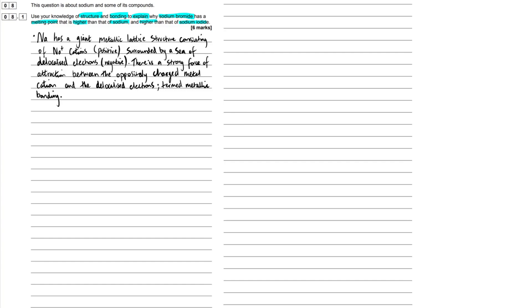Okay guys, so I decided to start off with sodium. I put in a real brief, concise paragraph here, outlining the structure and the bonding present. So let's outline this here. Sodium has a giant metallic lattice structure. Really important that we mention that here. And it consists of sodium cations, positively charged ions, surrounded by a sea of delocalized electrons.